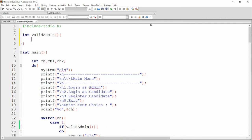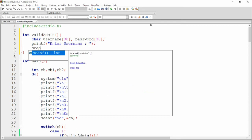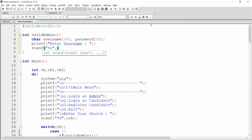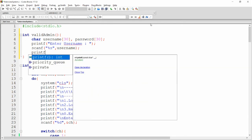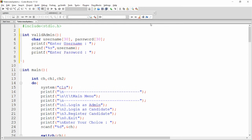It is very simple. We write a function: integer valid_admin. Inside, we declare two variables — one for the username and one for the password: username of size 30 and password of size 30. Then we use printf to ask the user to enter the username, and we get it with scanf using %s, storing it into the variable username.